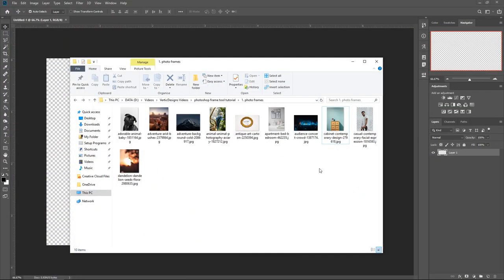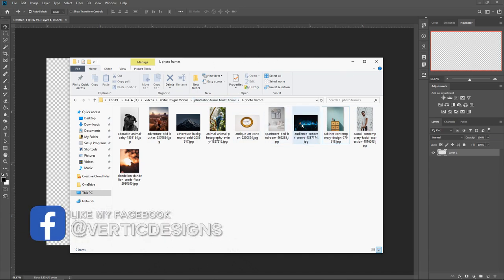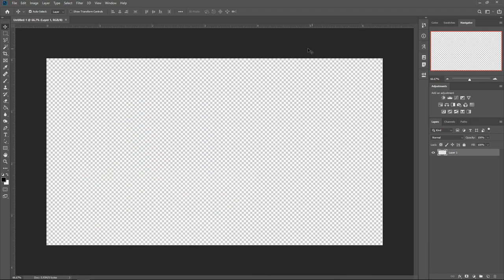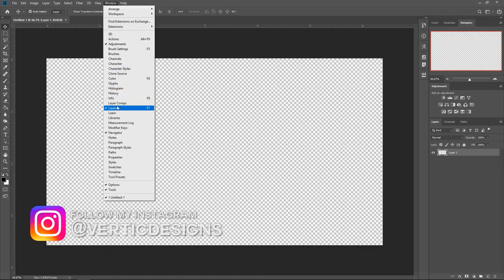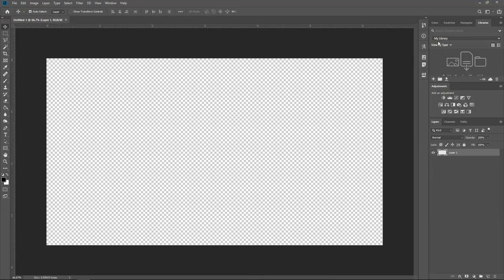Before we get started, I recommend you download a few different images or have a folder with some images you can use as examples. It makes it easier because you can drag and drop them into your frames. Another great thing about Photoshop is you can open up a Libraries tab — go to Window, then down to Libraries — and this lets you open your folder and have all your images right there to drag and drop into your frame.